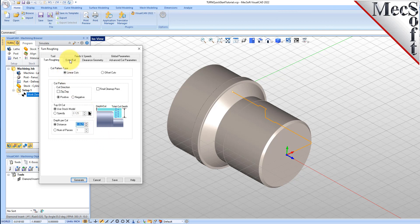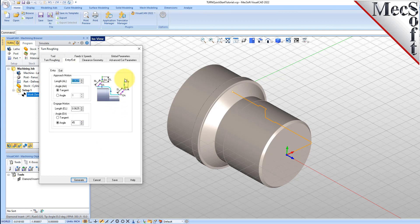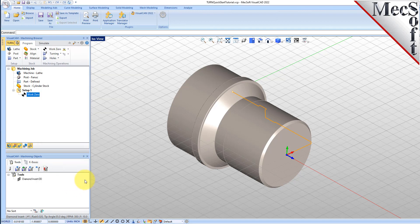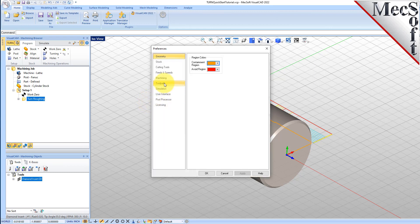Now for the Entry Exit tab. Entry Exit parameters control how the cutter will engage material as it begins cutting, and how it will leave the material as it completes the cutting. Under the Entry tab, we'll set the Approach Motion Length to 0.025. We'll then set the Engage Motion Length to 0.025 also. Next, we'll switch to the Exit tab and set the Retract Motion Length to 0.025, and do the same for the Departure Motion Length. Now we pick Generate. The Turn Roughing Toolpath is generated and the operation is listed under Setup 1 in the Machining Browser.